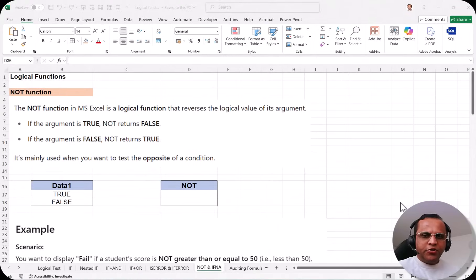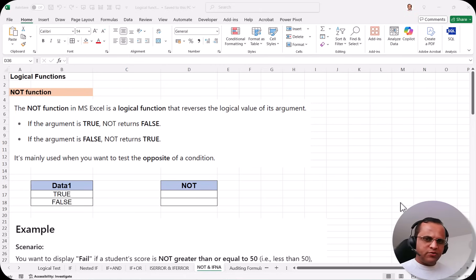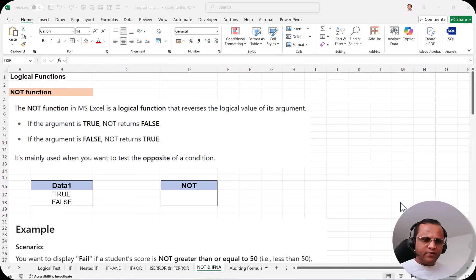Hello friends. In continuation with the previous video where I talked about the two functions known as ISERROR and IFERROR, in this video I'll be talking about two more logical functions: the NOT function and the IFNA function. Let us see practically what these two functions are and how we can use them in Microsoft Excel.